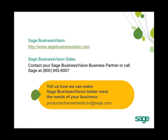And as always, we would like to know how we can make Sage Business Vision better meet the needs of your business. If you have new feature ideas, please send us an email at productenhancements.bv at sage.com. Thank you.